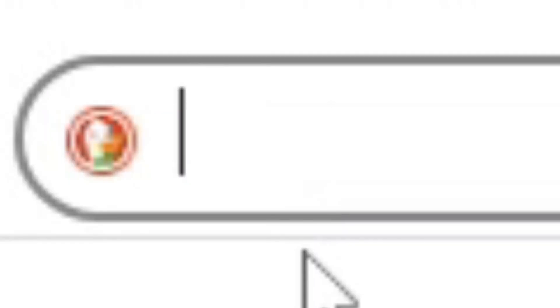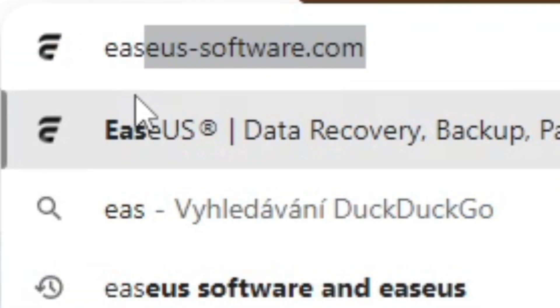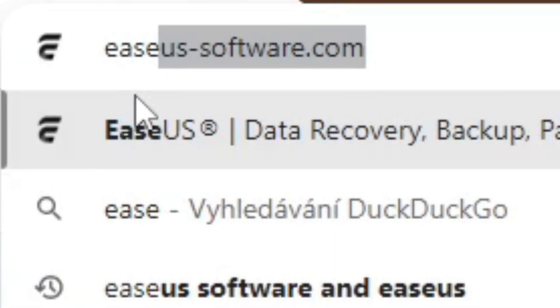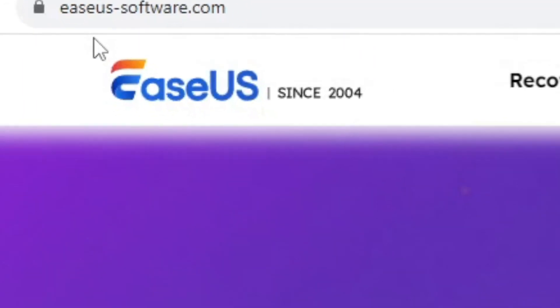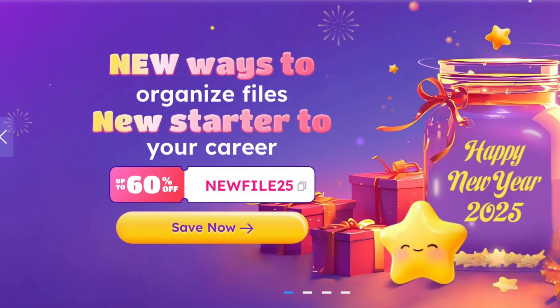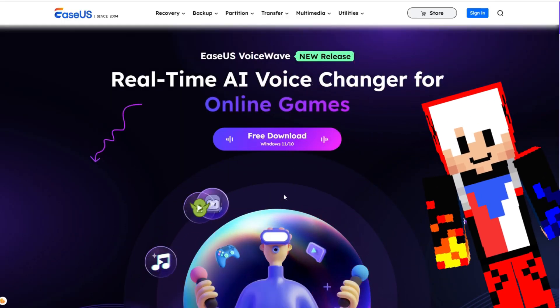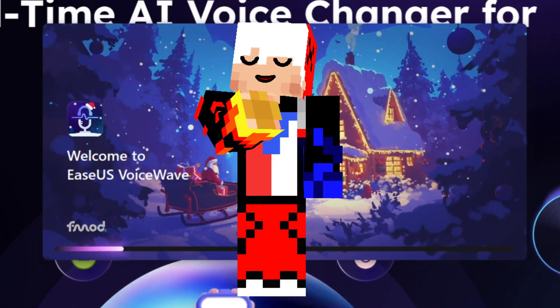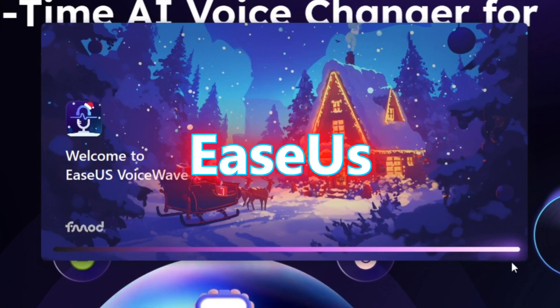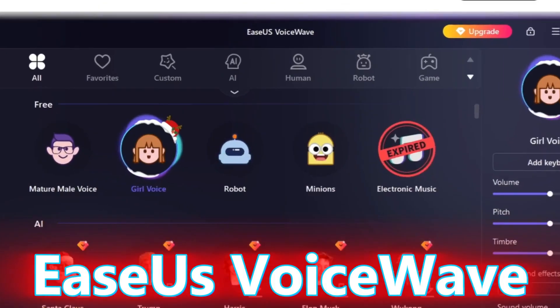Well, we will try it. But now I want to introduce you to one program which I am using for my videos — and, for example, to troll my friend. I introduce you EaseUS VoiceWave.